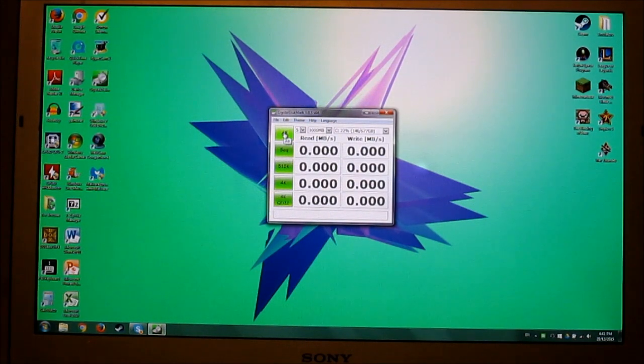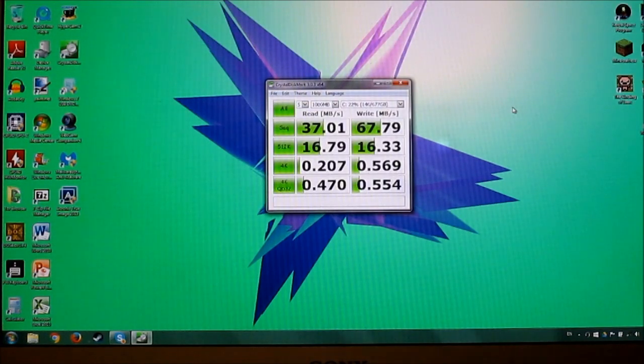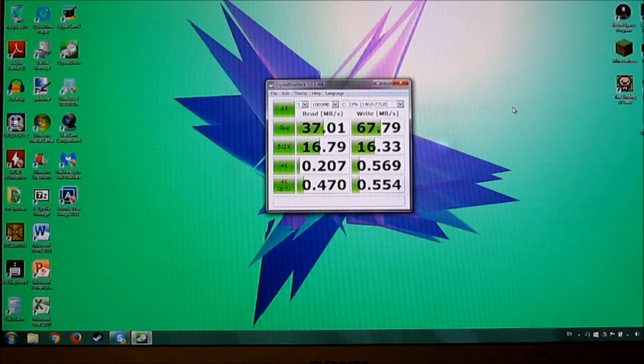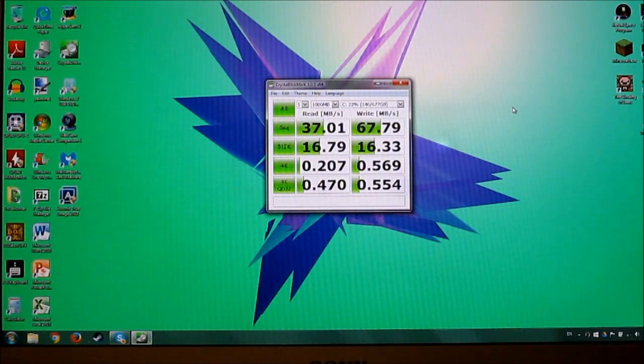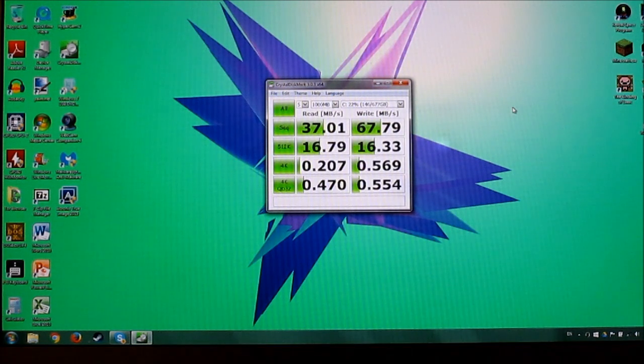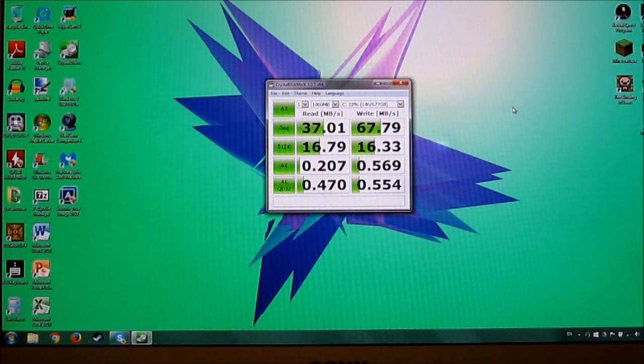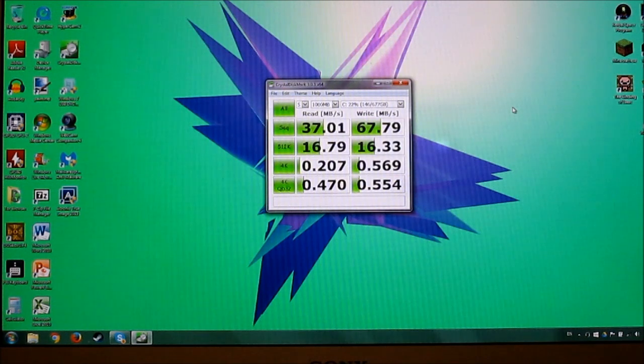So anyways, let's start the test. So we decided to skip ahead because it was taking a long time. As you can see, it has 37 megabyte per second read speeds and 67 megabyte per second write speeds. So as you can see, this is a pretty slow hard drive. And I'm really happy to be replacing it.